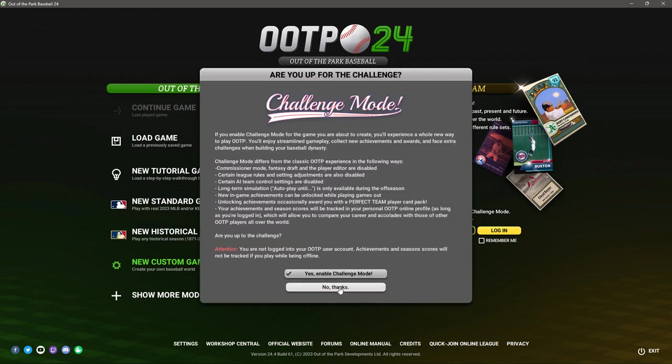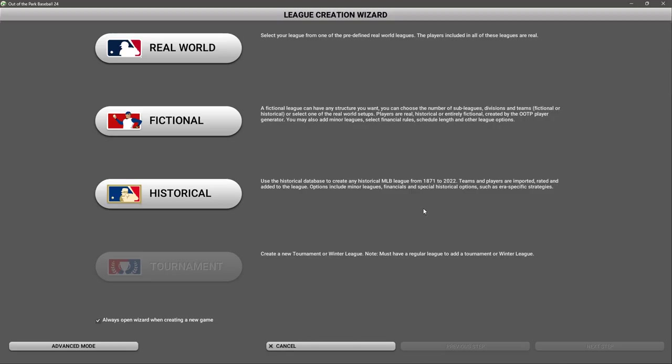I do not want challenge mode. Now you can create the league here by clicking this button. What OOTP does as a workaround for the chaos that existed in the 1800s is they basically took the 1901 lineup of teams and just pasted it back through 1871. So you're going to have more teams than there were historically, teams that didn't exist for another 30 years.